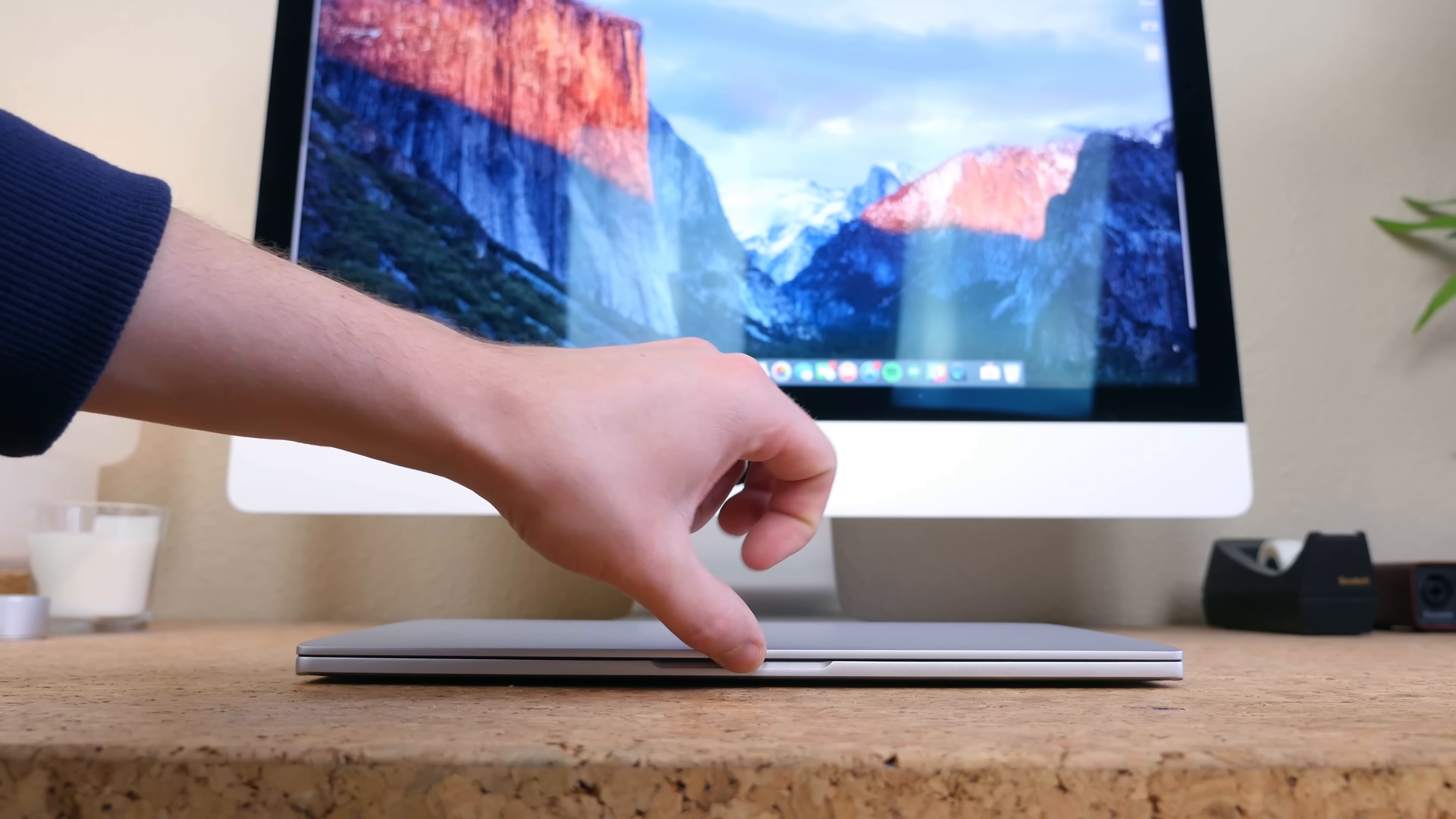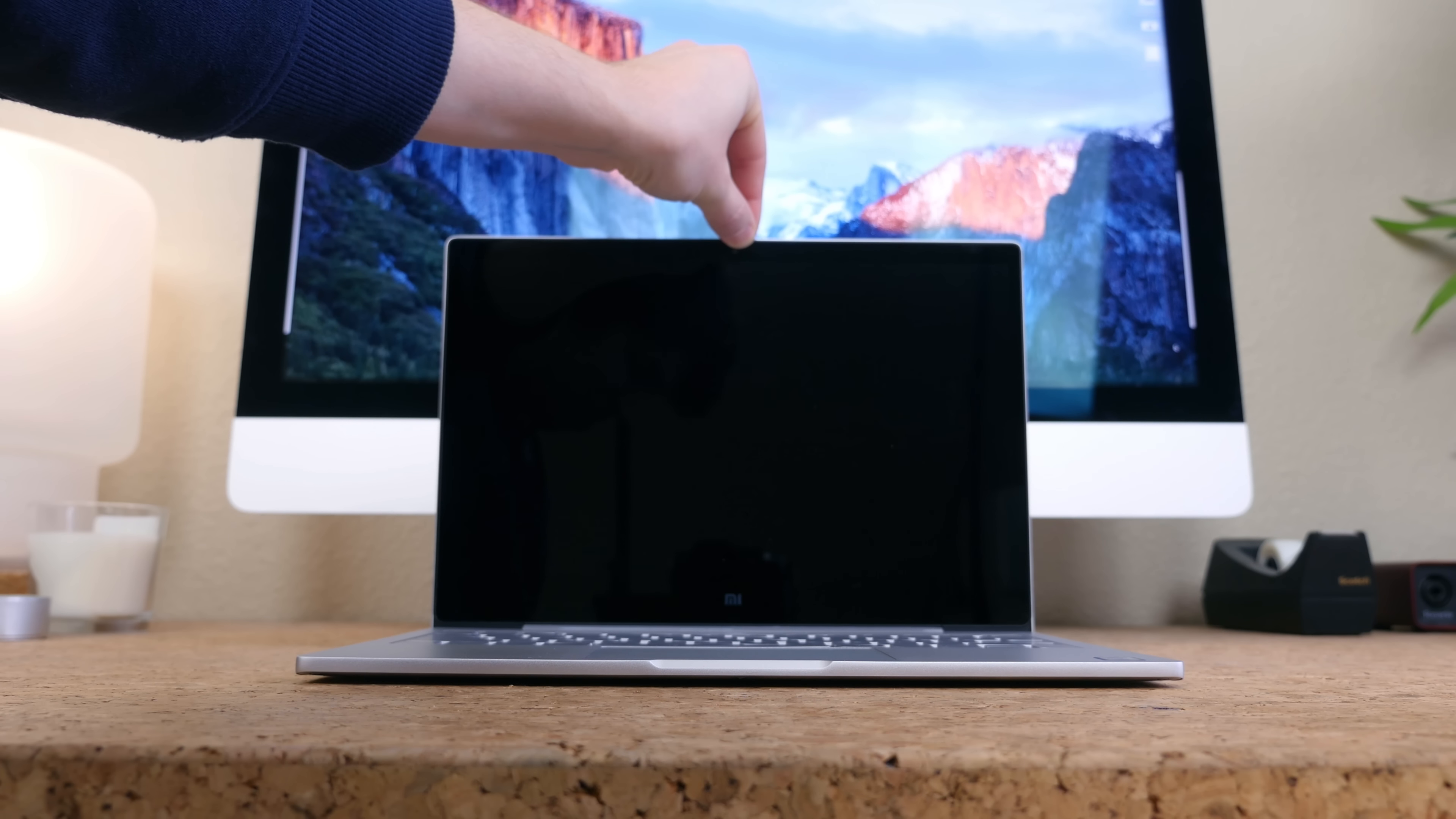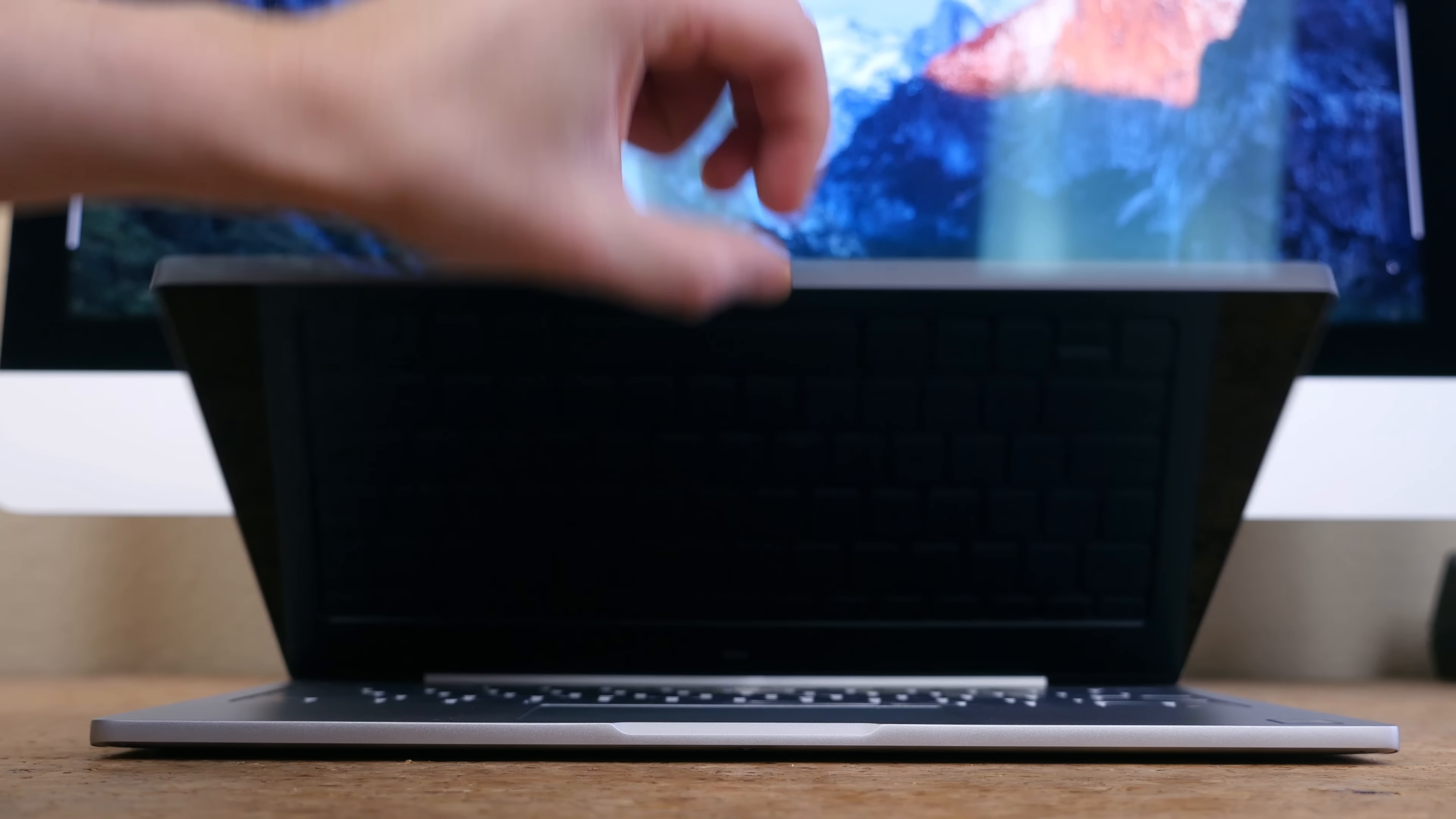A neat touch is the ability to lift open the display with one finger. That is a big selling point for me and I'm not really sure why, but I just find it super attractive.